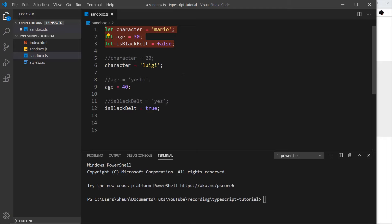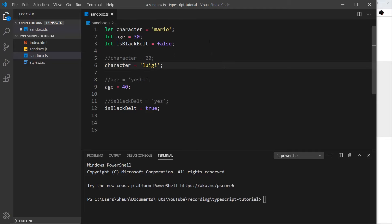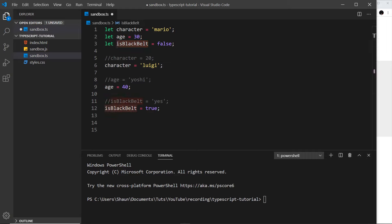That is the same for any type that we declare in TypeScript. Notice we don't have to specifically say that character is going to be a string — TypeScript uses what's known as inference, or it infers the type based on the value we assign it. It looks at this value and says okay, this is going to be a string. If we hover over character we can see it says character is a string. We can explicitly define what type a variable will be, but we'll look at that later. For now, we can just give a variable a value and TypeScript infers its type.